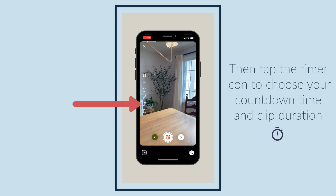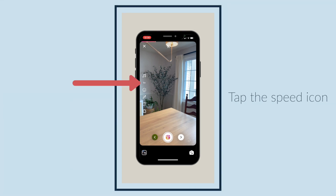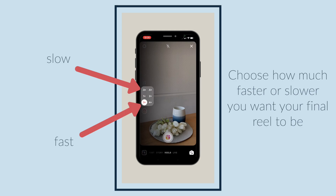Tap the timer icon to choose your countdown time and clip duration. Then tap the speed icon and choose how much faster or slower you want your final reel to be.